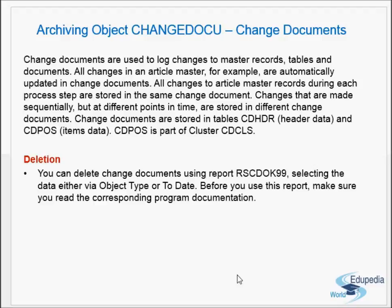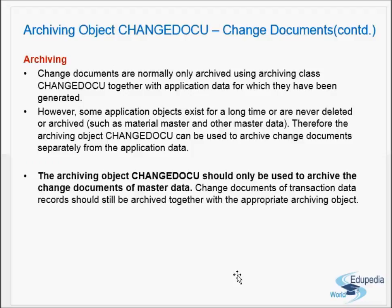For deletion of change documents, the report RSCDOK99 is used. You can select data by object type or by date. Before using this report, make sure you read the corresponding program documentation. Regarding archiving, change documents are normally archived using archiving object CHANGE_DOCU together with the application data for which they were generated. However, some application objects such as material master exist for a long time and are never deleted or archived.